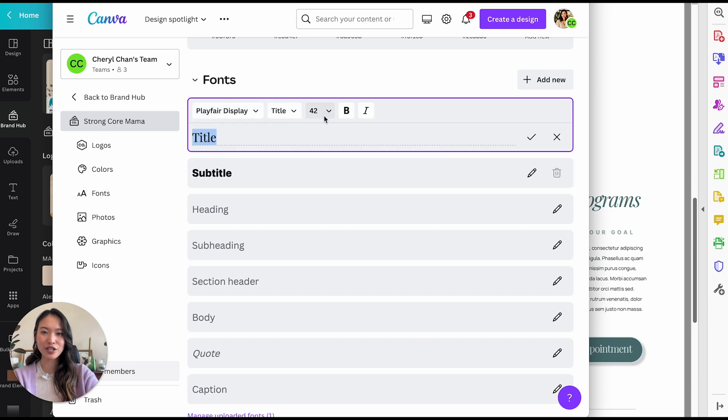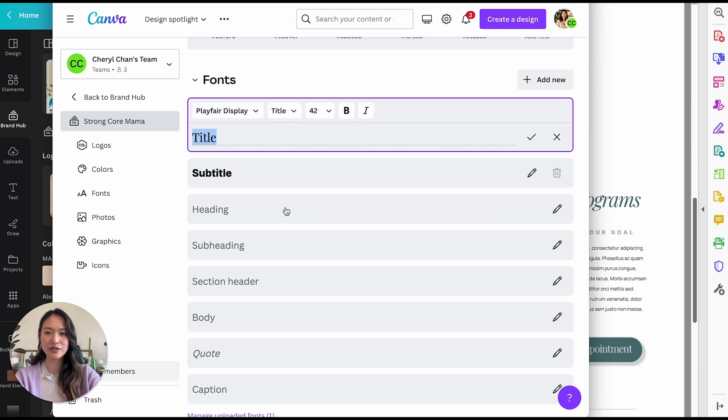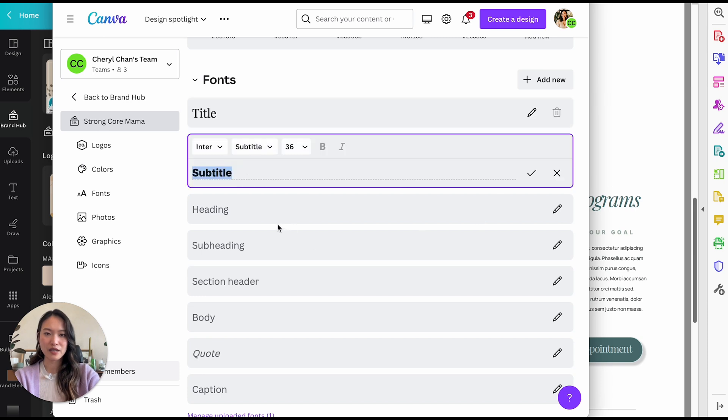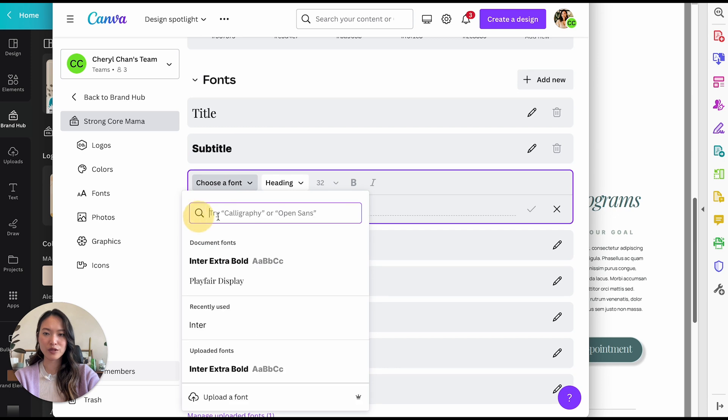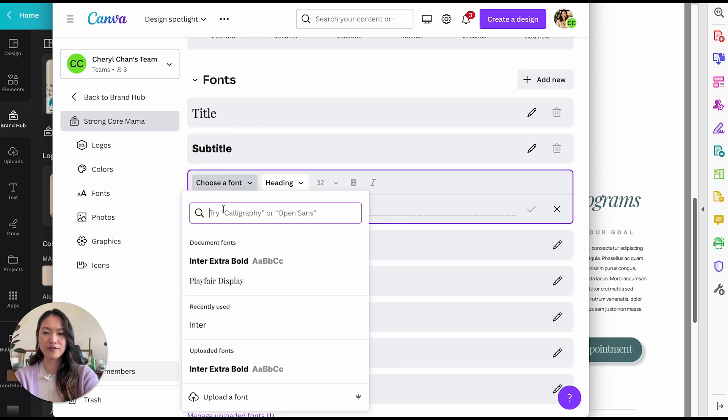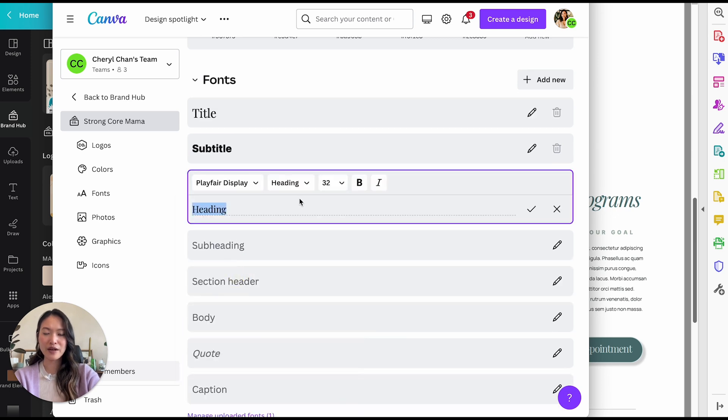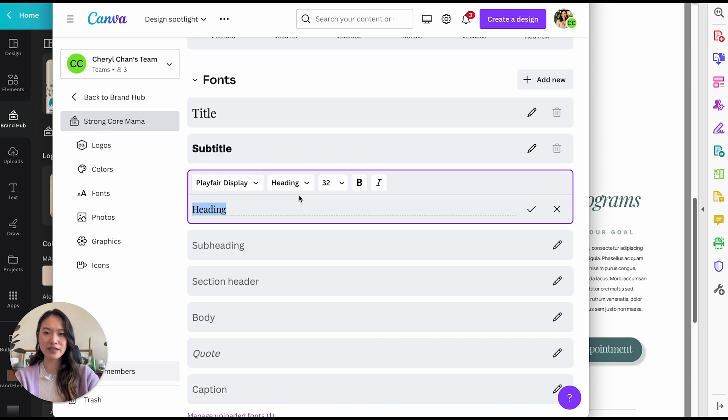And you can actually change like the size of the fonts as your default sizes, but it doesn't really matter. And then for the headline font, again, I'm going to use Playfair display.